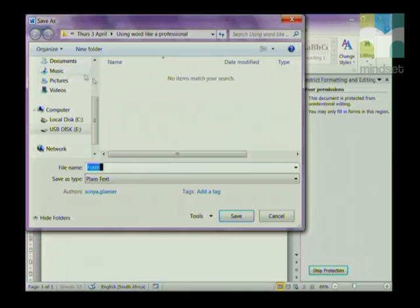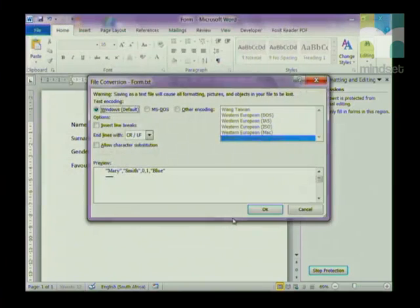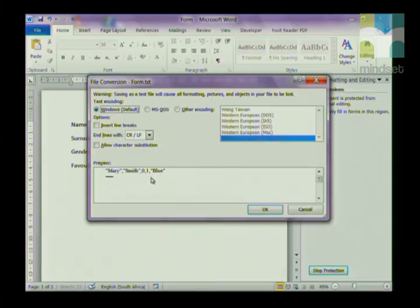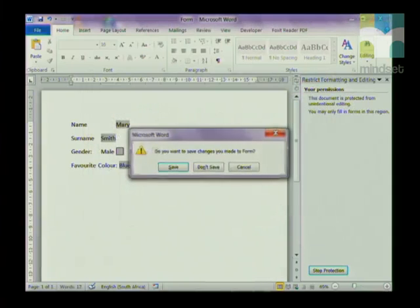Then go to File, Save As — you'll see immediately it's going to save the form as a text file. Call it 'form' and click Save. It will show you what it looks like — you can see the data is separated by commas. Click OK and then close your form.